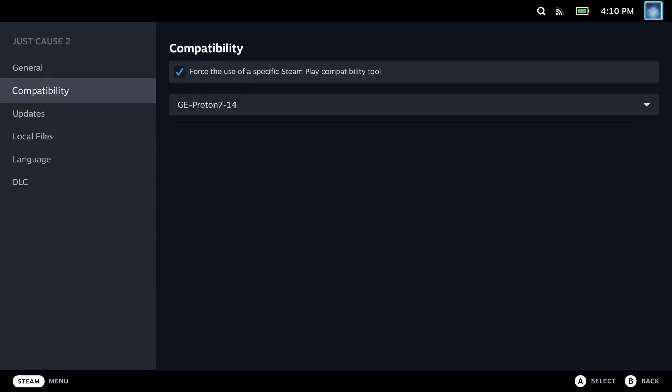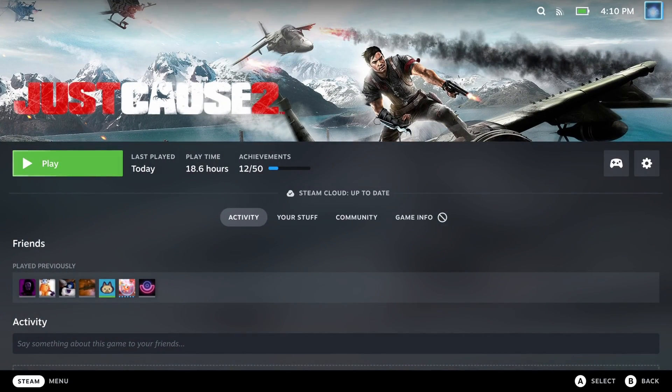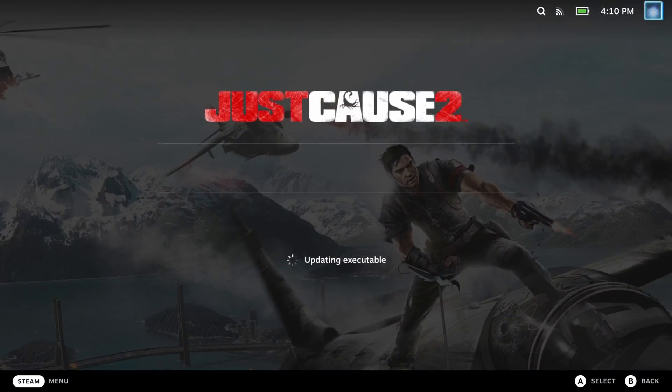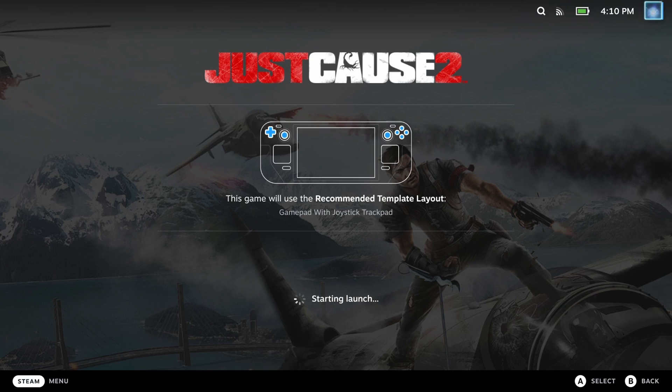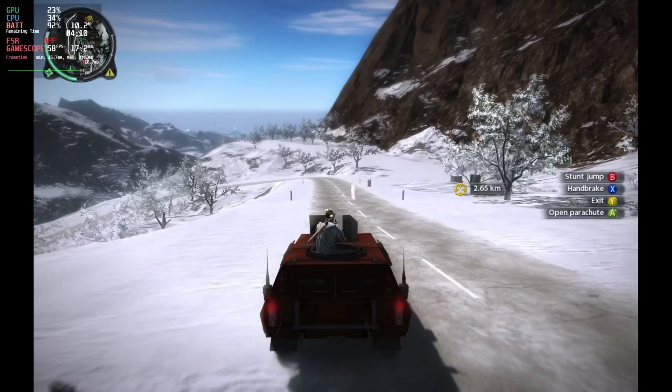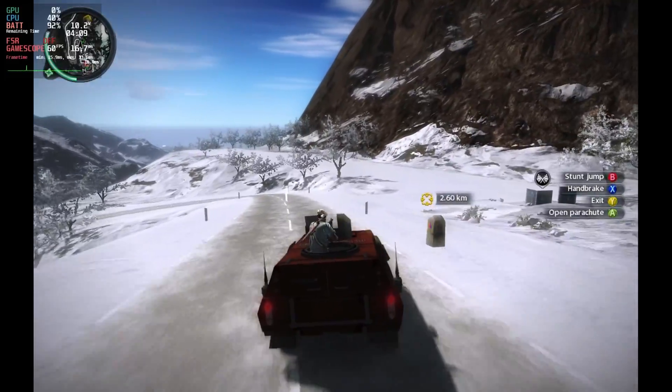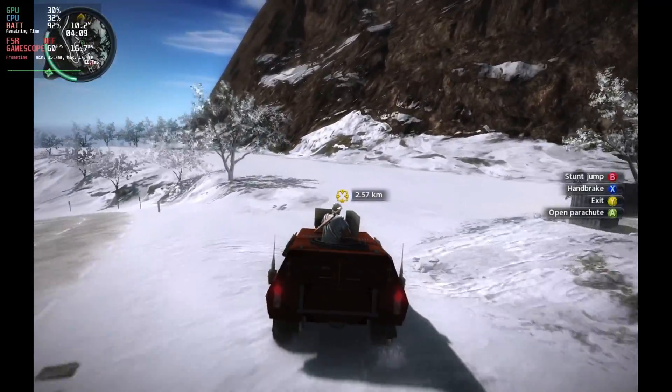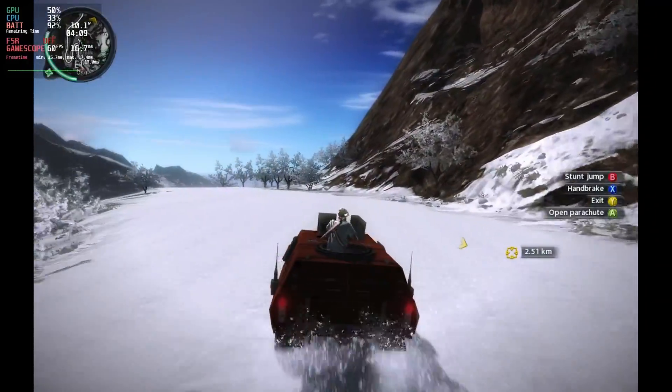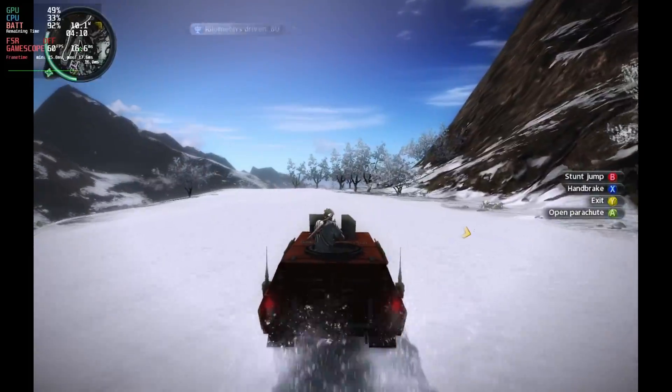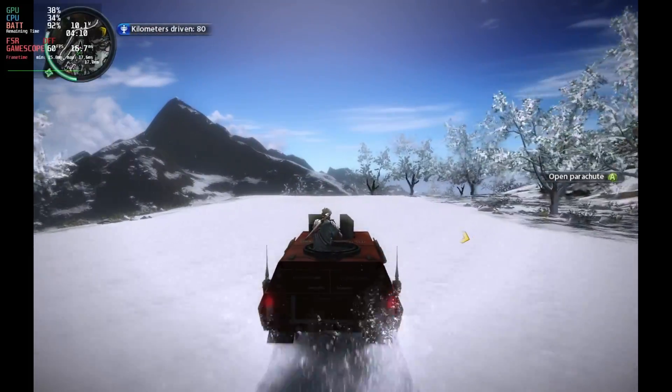Now that we've managed to get that started up, you'll see that even in game mode, if we now launch that game, it launches very quickly and we can now play Just Cause 2, which was completely unsupported five minutes ago in game mode on Steam Deck.